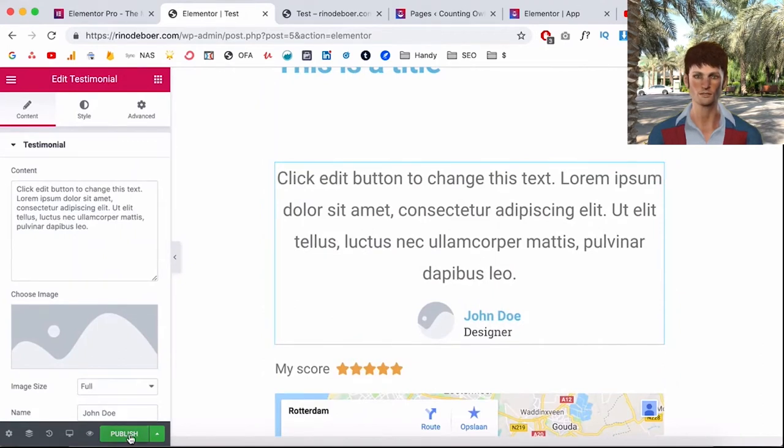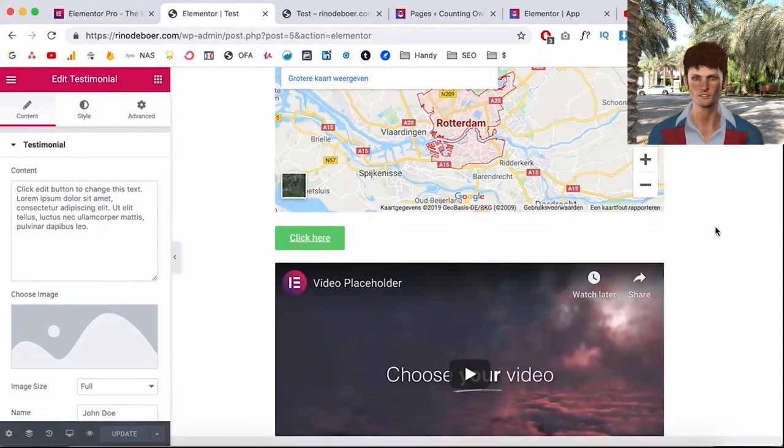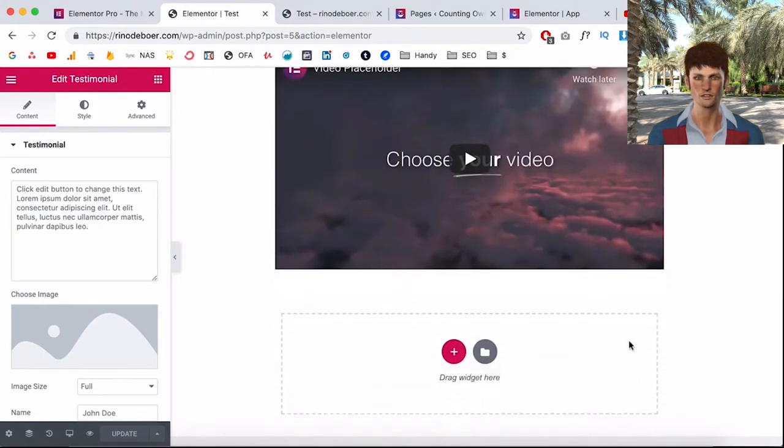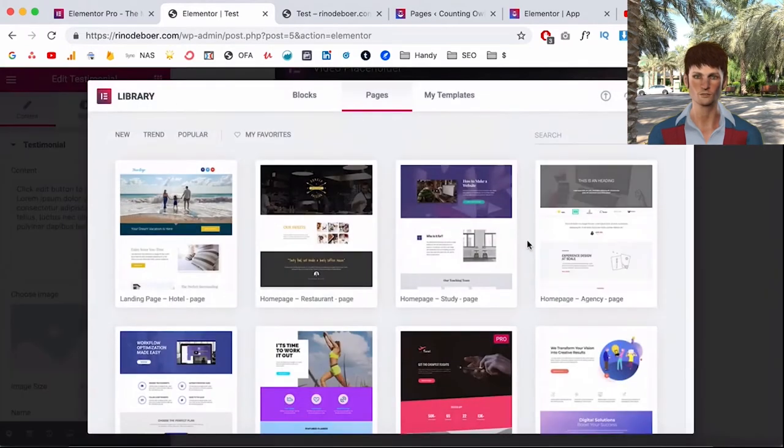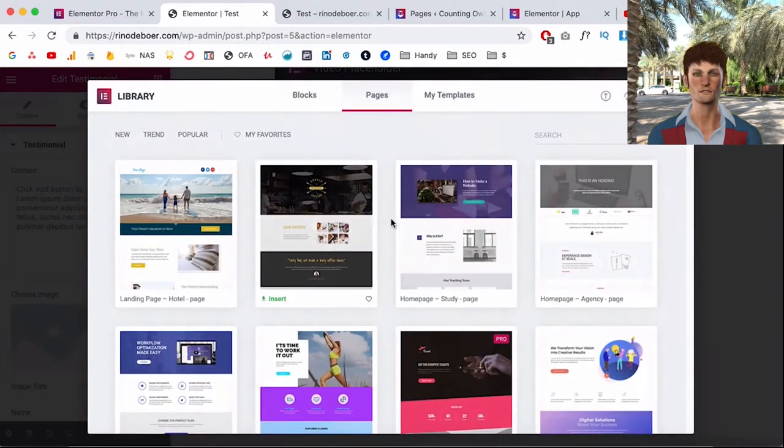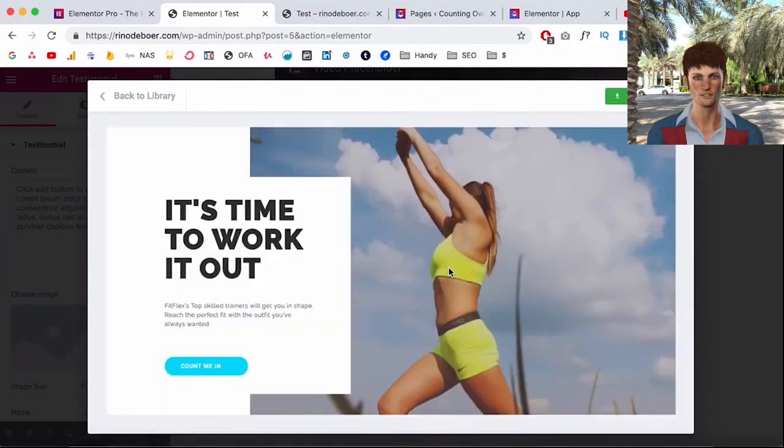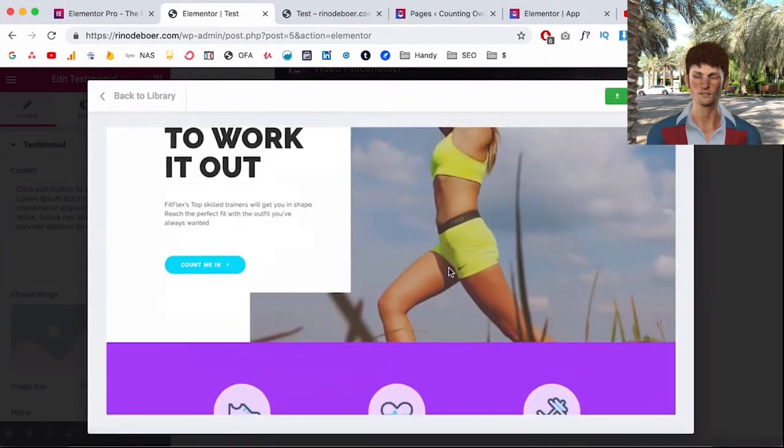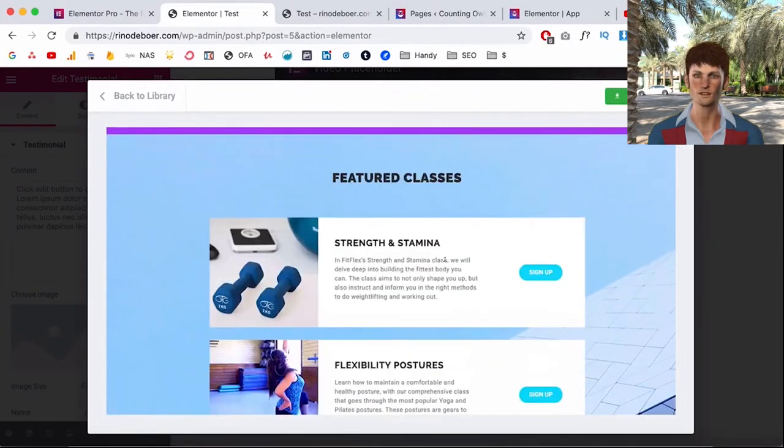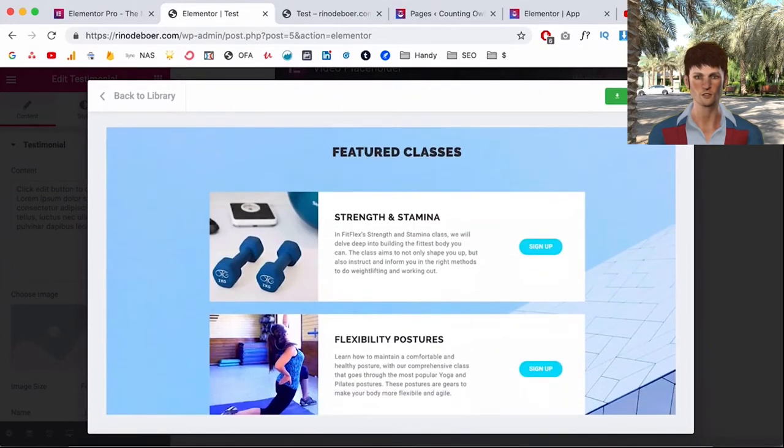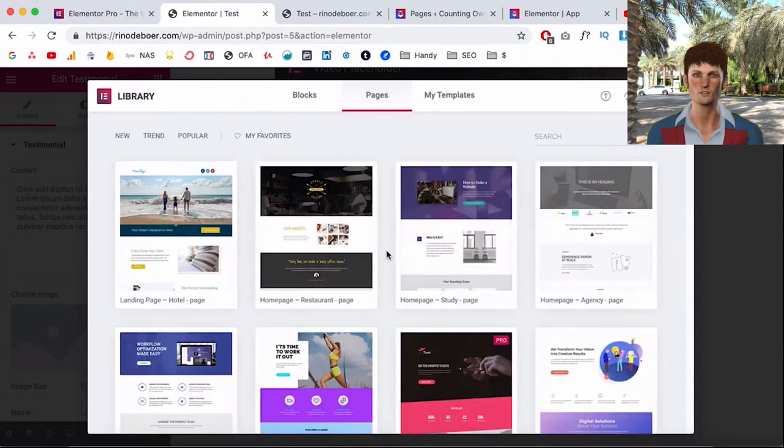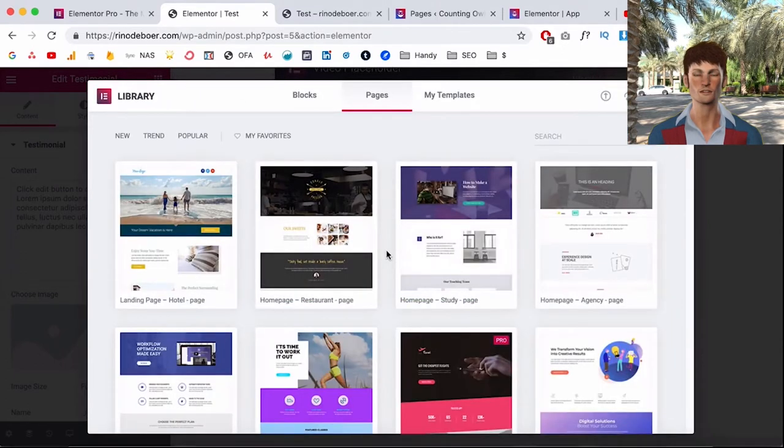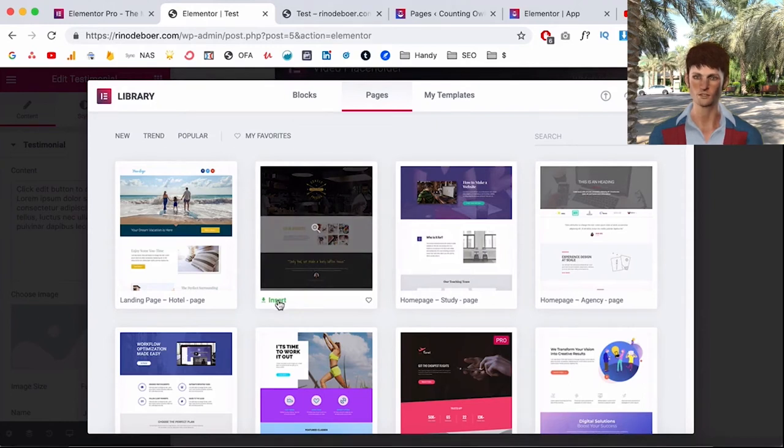And if you have no inspiration for what to put on your page, they have these templates and these are fully designed templates that you can click on to get some inspiration. Now what's even better is that you can insert them. So if you have a template that's similar to the website you want to create, you just click on insert and then this whole page is inserted into your page and then you can change that page.